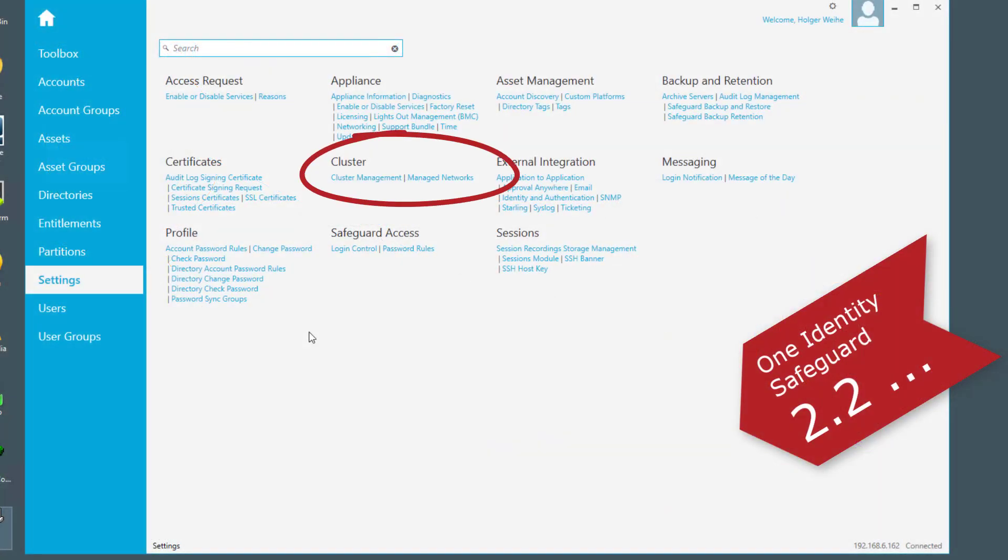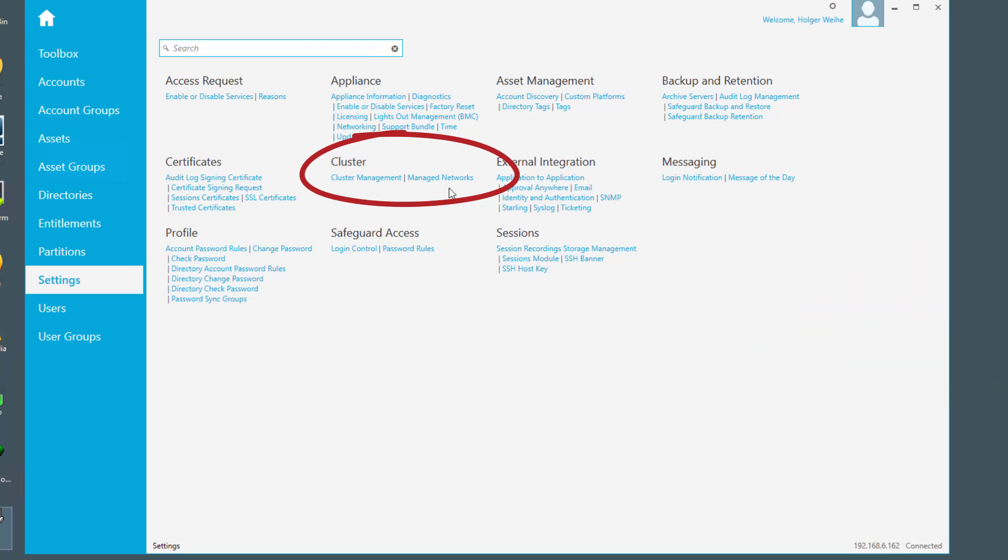This is the safeguard settings page. If you want to start to handle managed networks, you simply have to select the managed network menu choice here related to the cluster entry. This really makes sense because you have to have multiple nodes, and if you want to run multiple nodes in a safeguard environment, you're operating as a cluster.